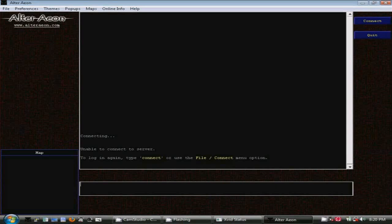I would like to first direct your attention to the large section in the center here. This is the main output window, where most of the action is. You see that I'm not currently connected to the game. Below is the input window, where you type commands into the game.